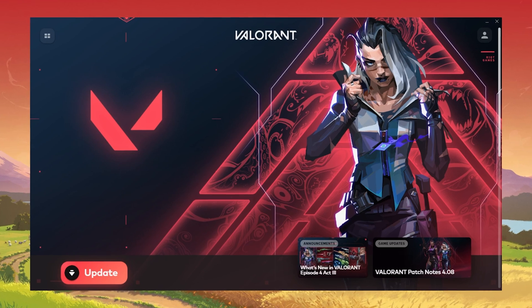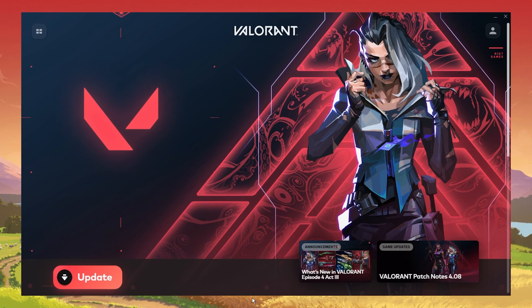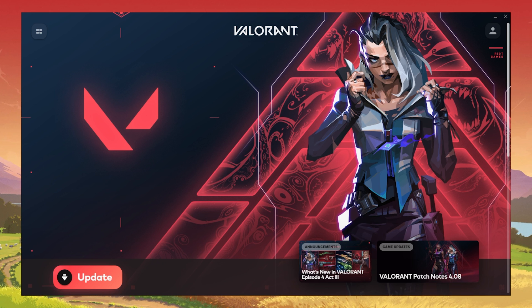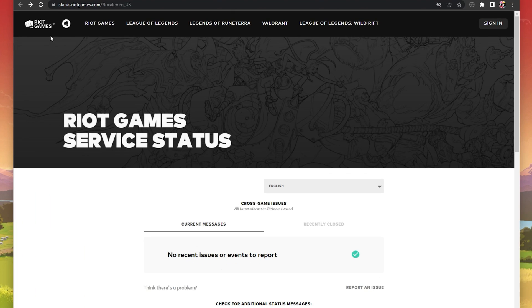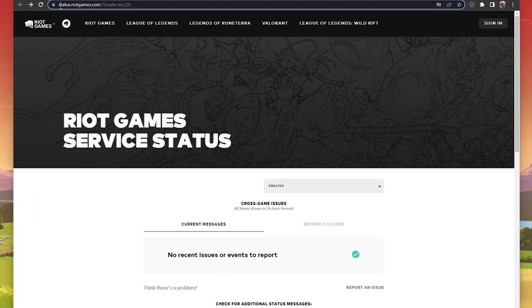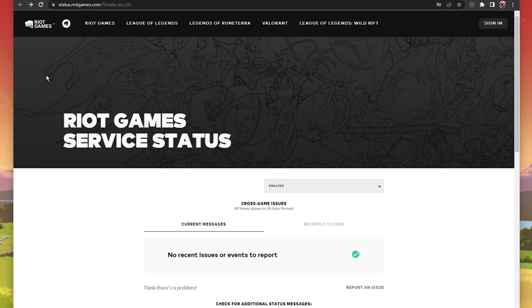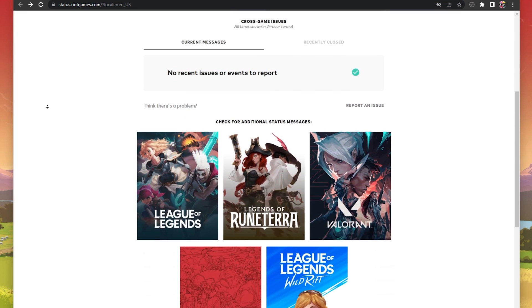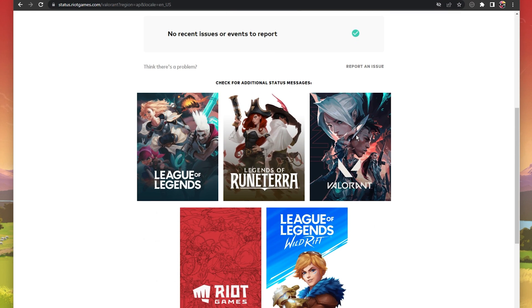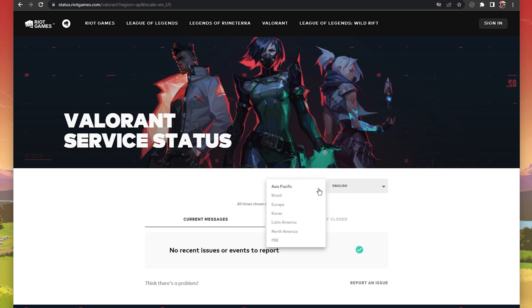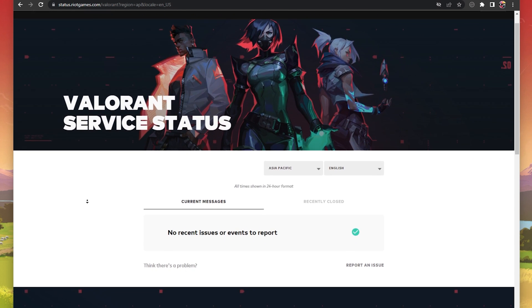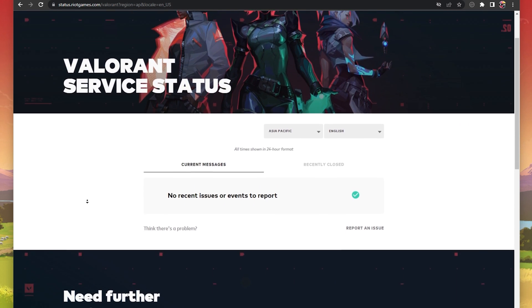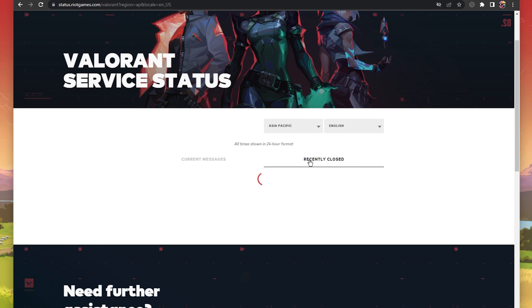The connecting to the platform error is usually caused by the Riot servers. Make sure that the server is up and running by navigating to status.riotgames.com. Here select Valorant as well as your server region. You can then preview current and recently closed messages for server issues, such as planned maintenance and other issues with the Windows platform.